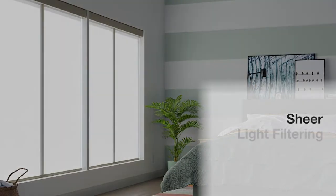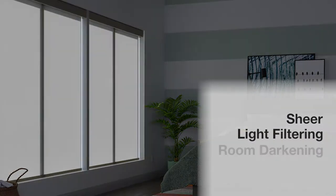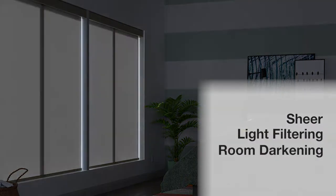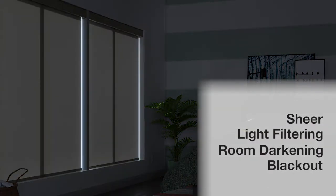Most Bali Shades are available in a variety of light control options: sheer, light filtering, room darkening, or blackout, depending on the type of shade.